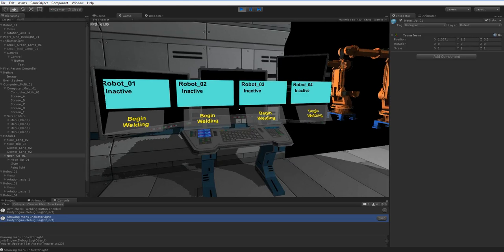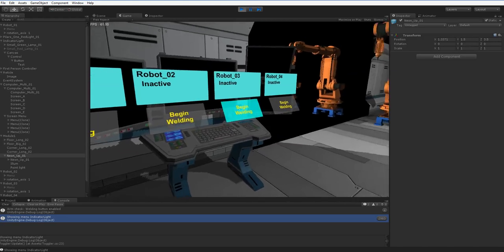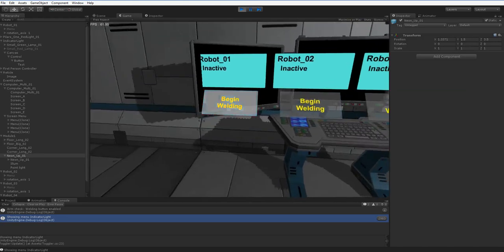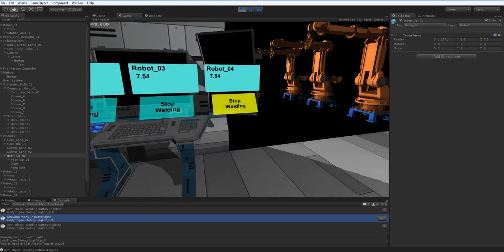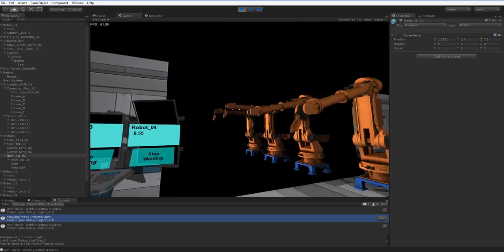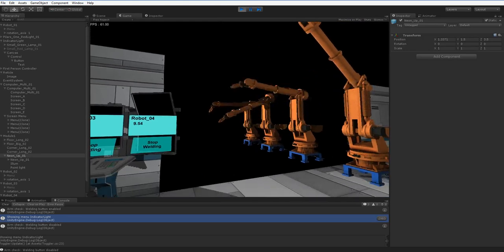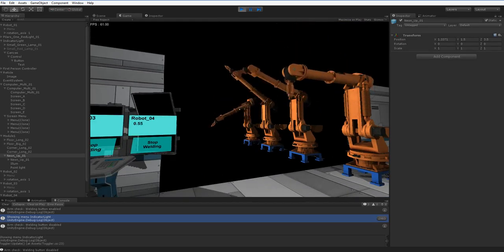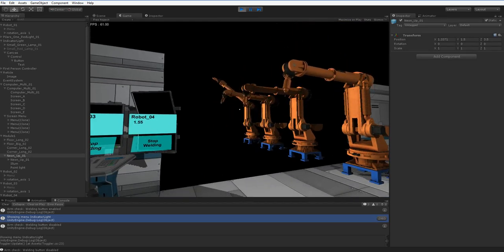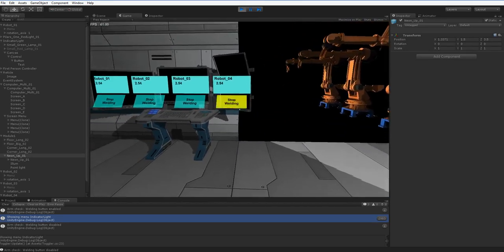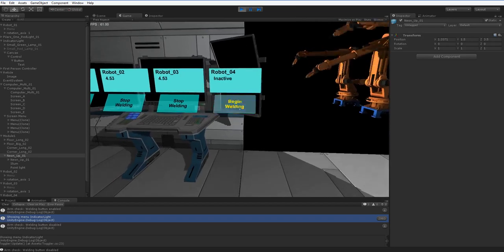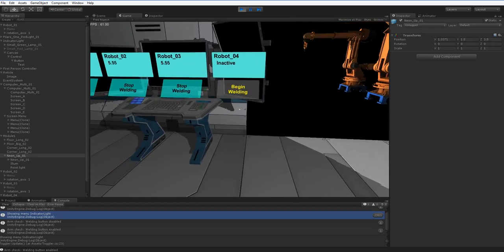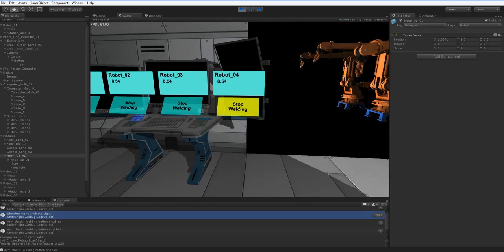So here I've got a very complex menu, which has four buttons that allow me to control the four robots. And you can see, if I press stop welding, it turns into begin welding, and if I press begin welding, it turns into stop welding.